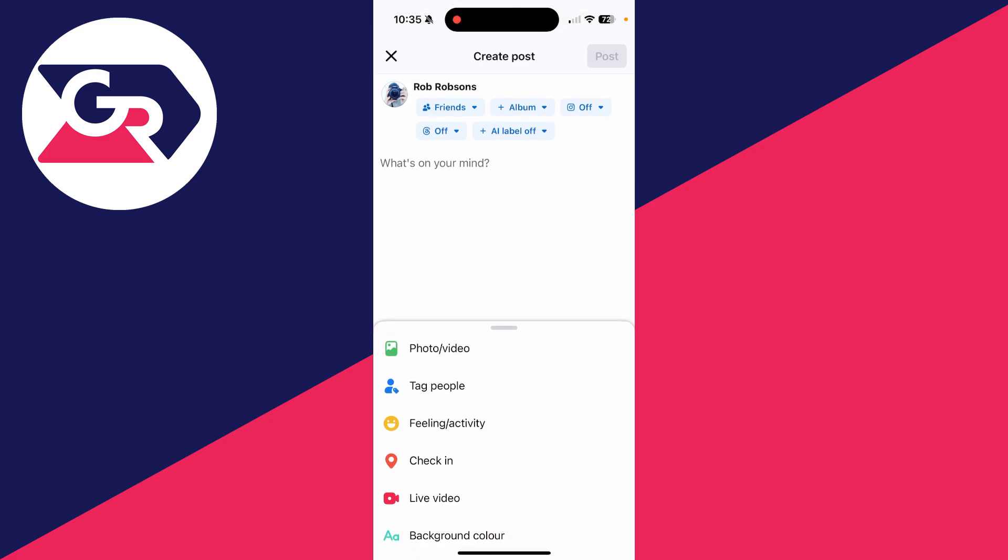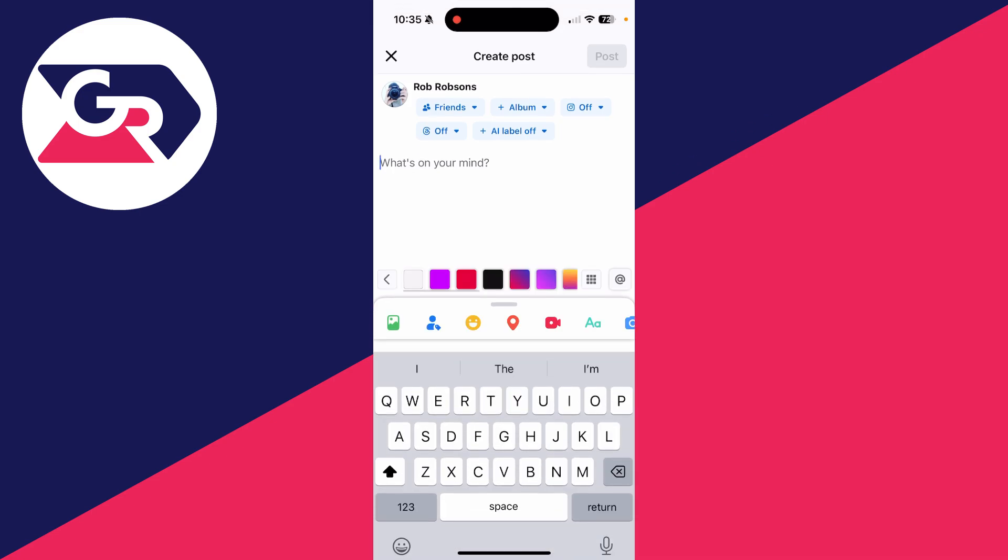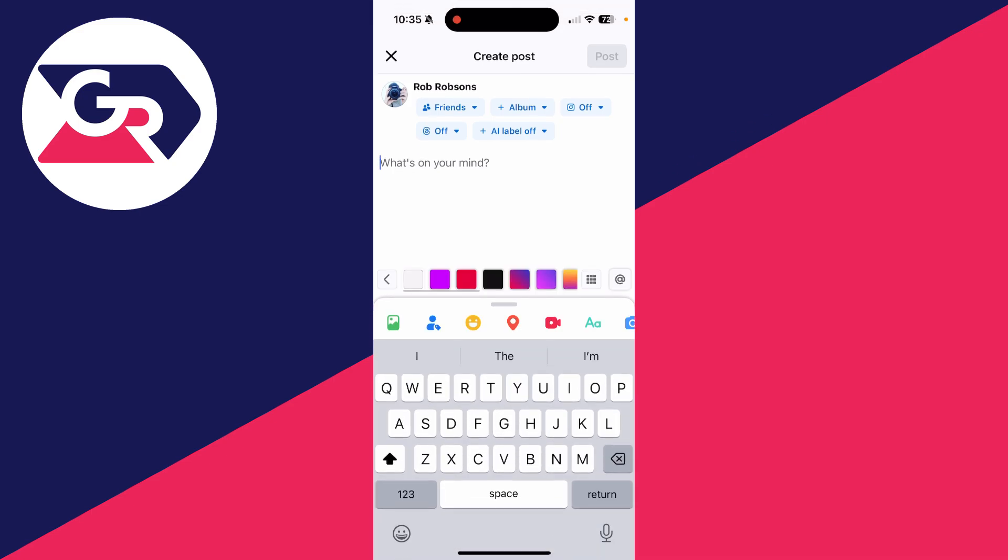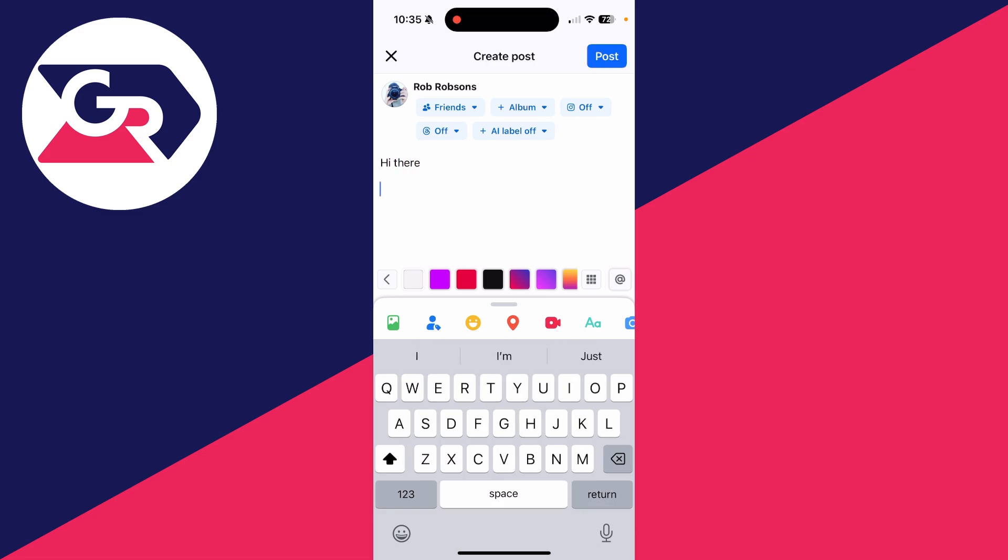So you may want to make something really clear and obvious and make it bold. What you can do is type your post until you get to the point where you want to have the bold text.